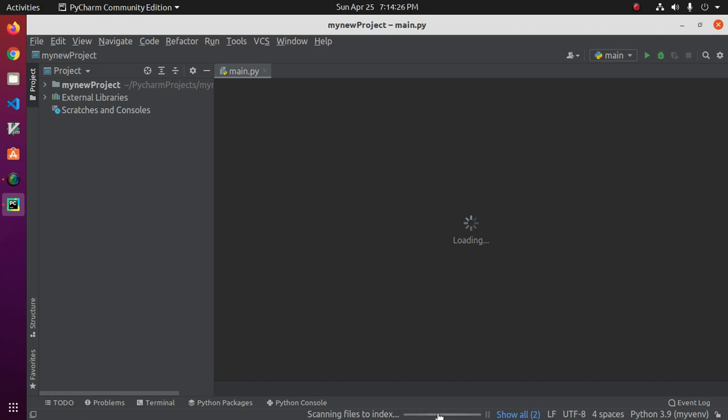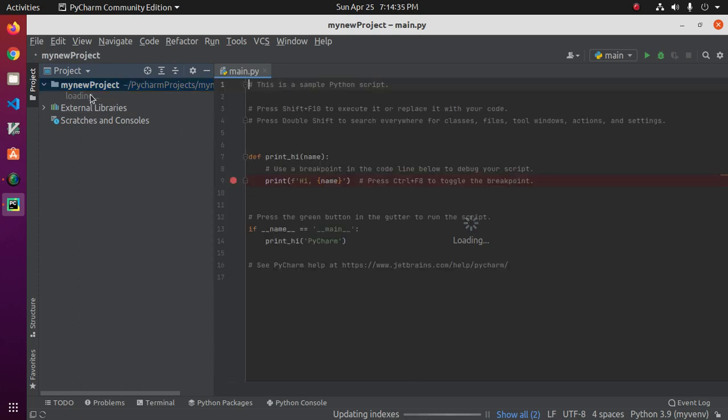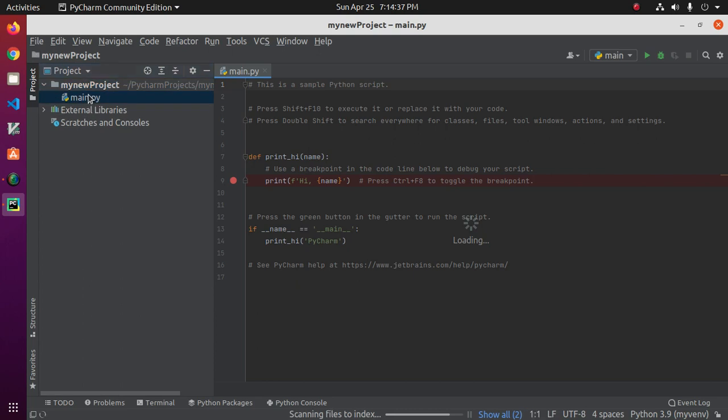Notice it's scanning files to index and updating indexes, and loading our project files.